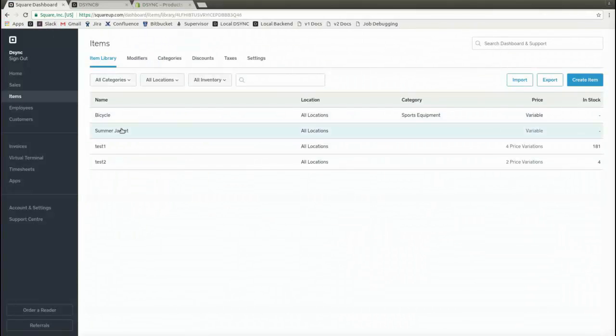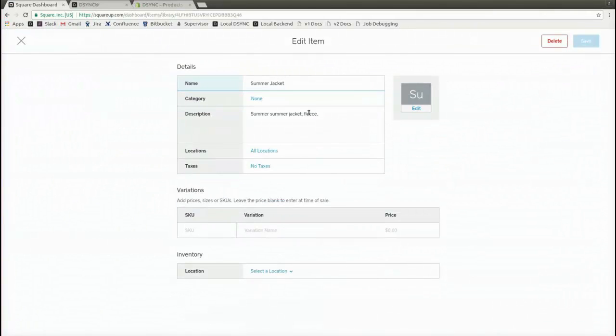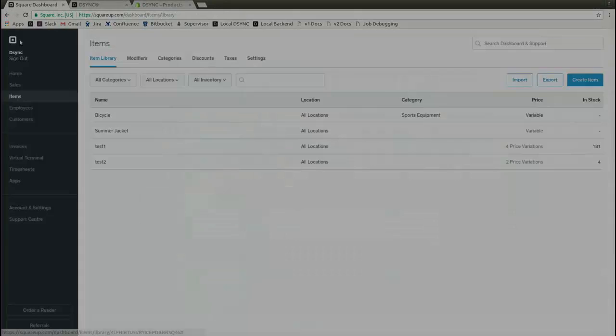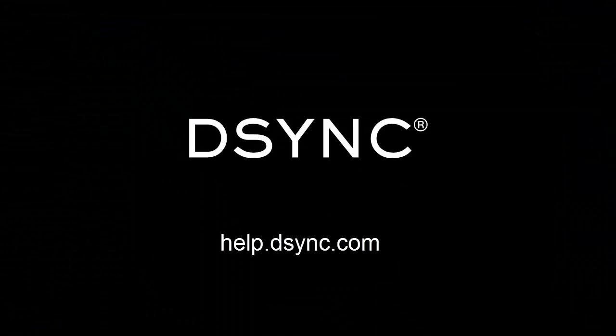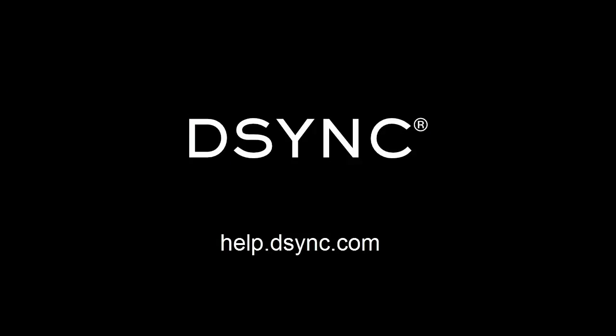DSYNC is a live data integration platform that can be used to integrate data between multiple applications. For more information on Square integrations, please see help.dsync.com.